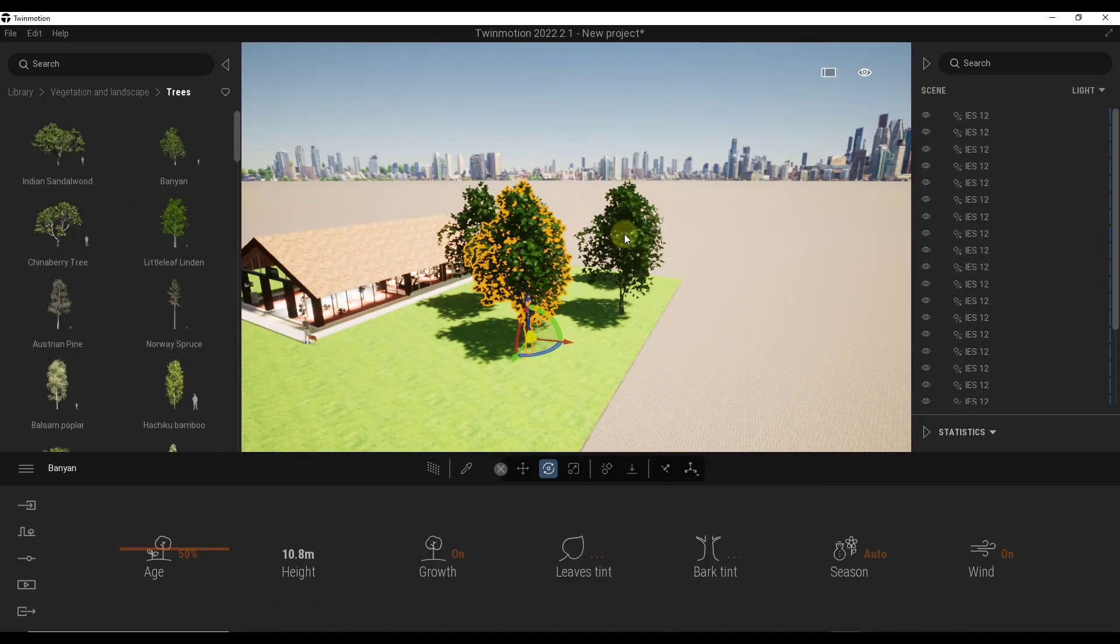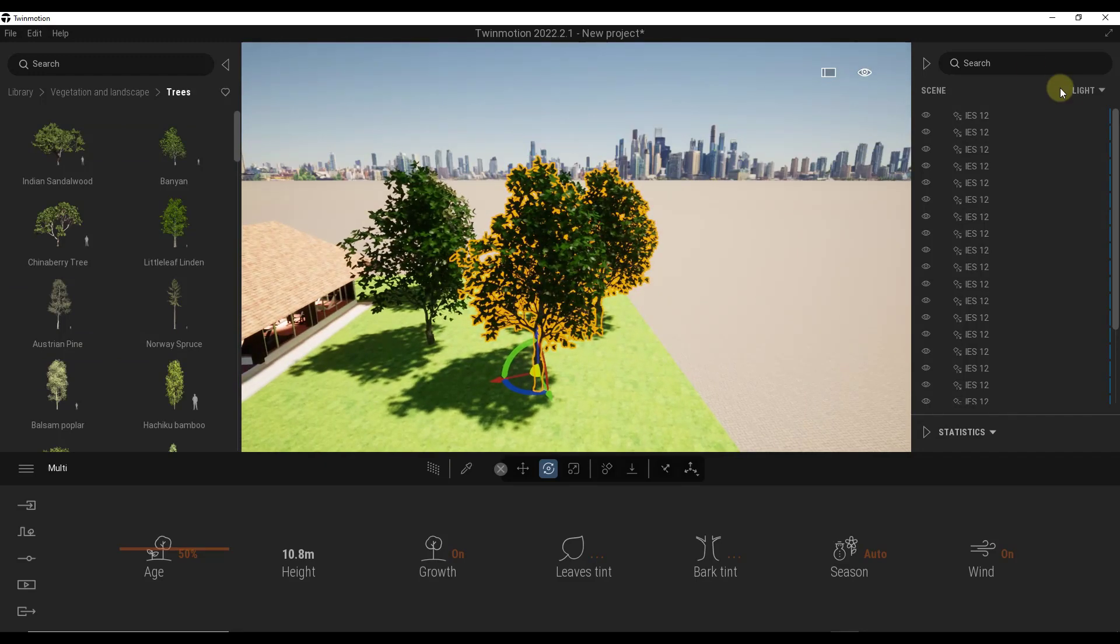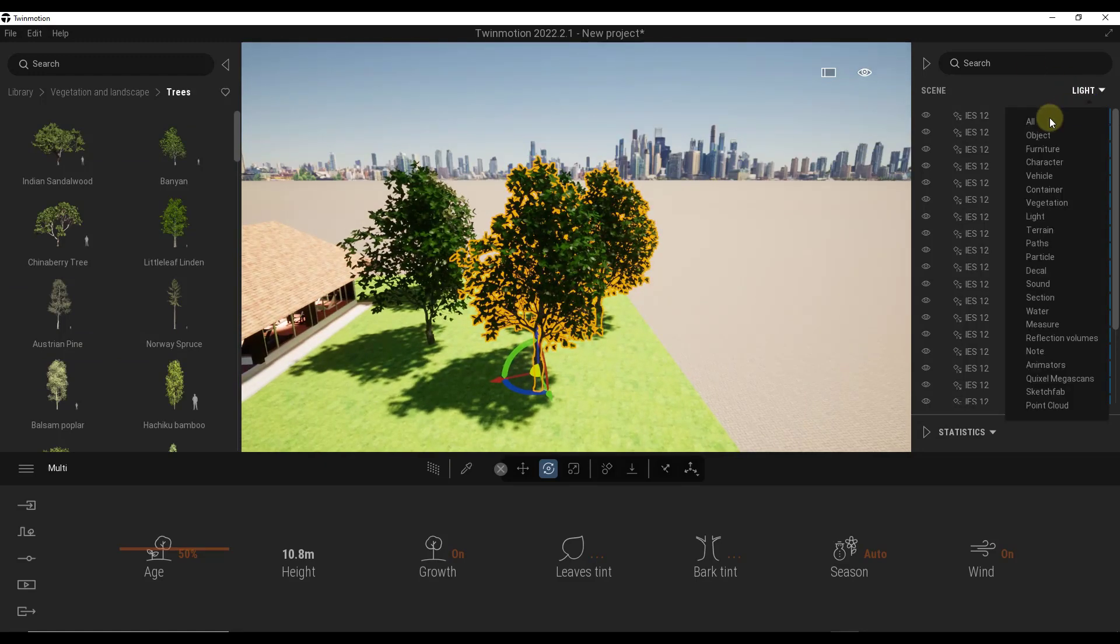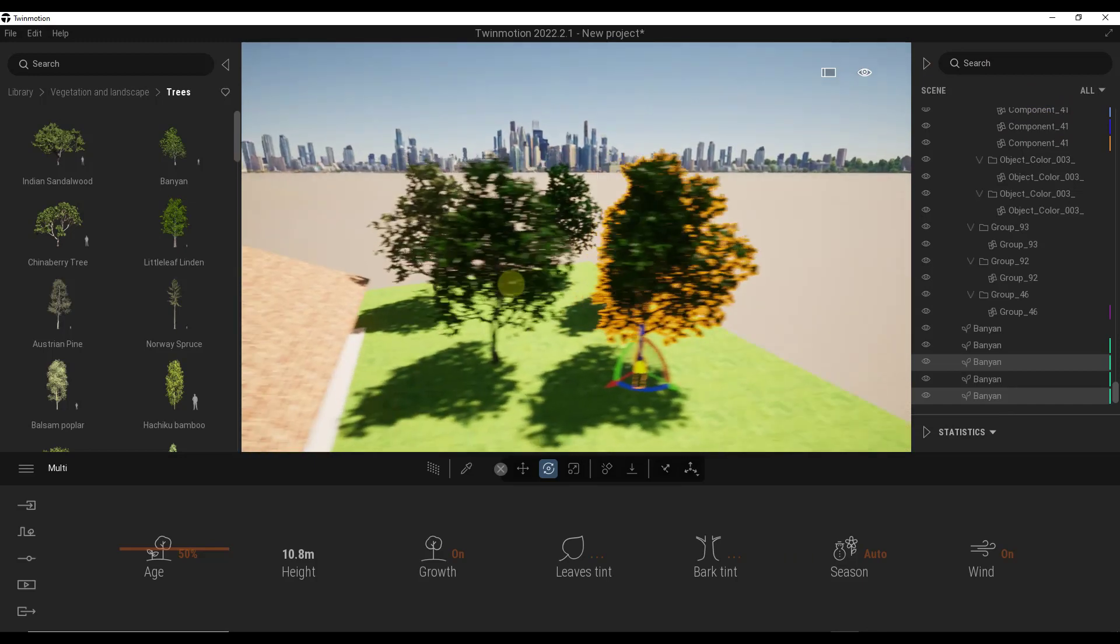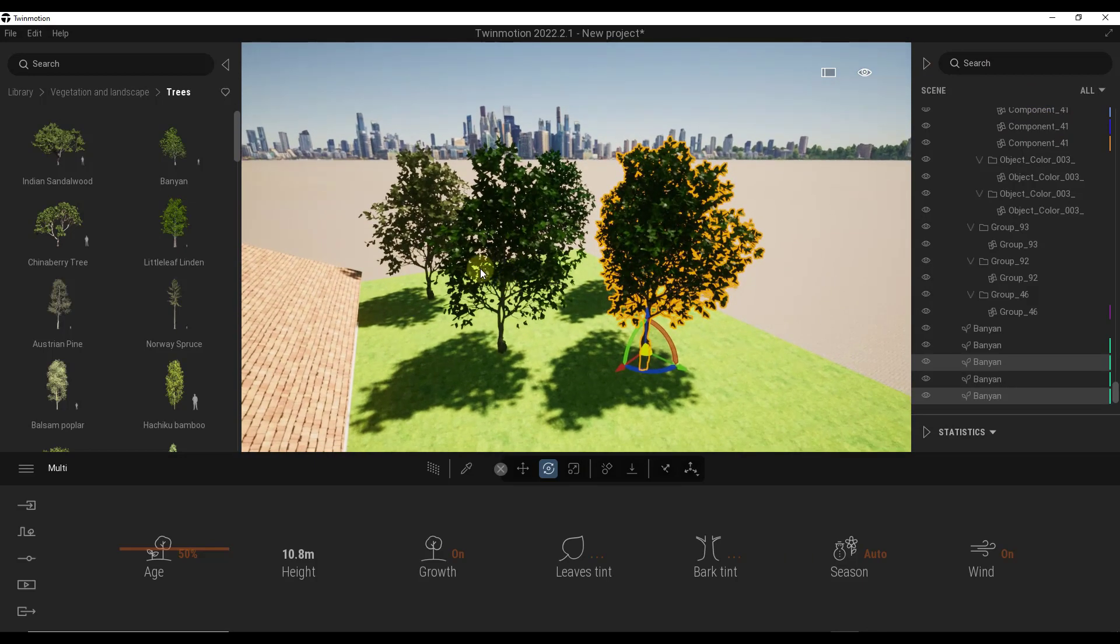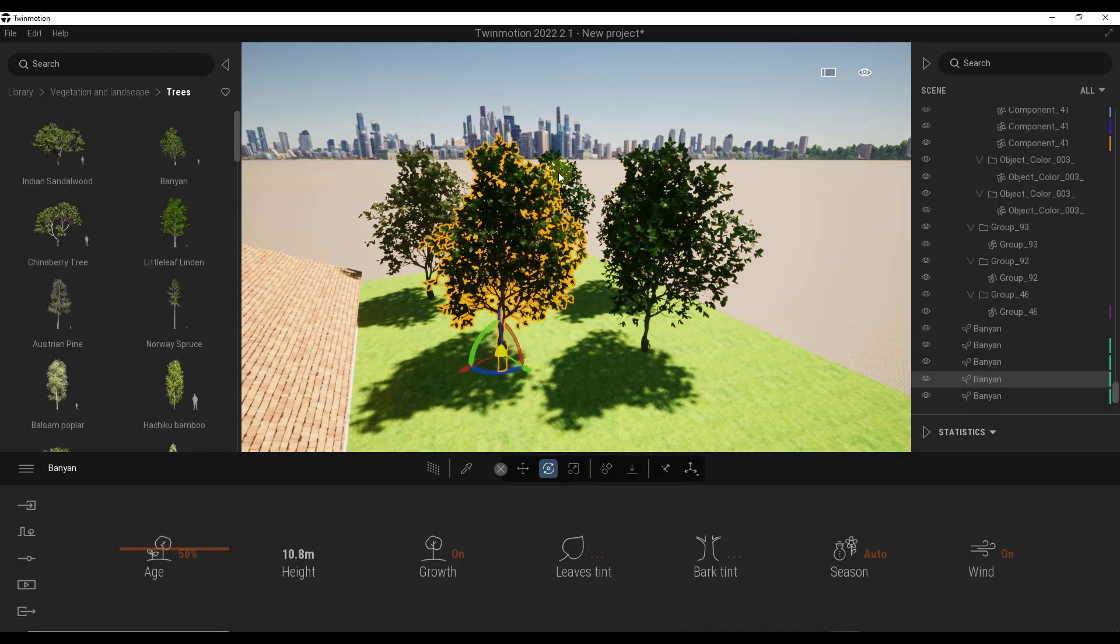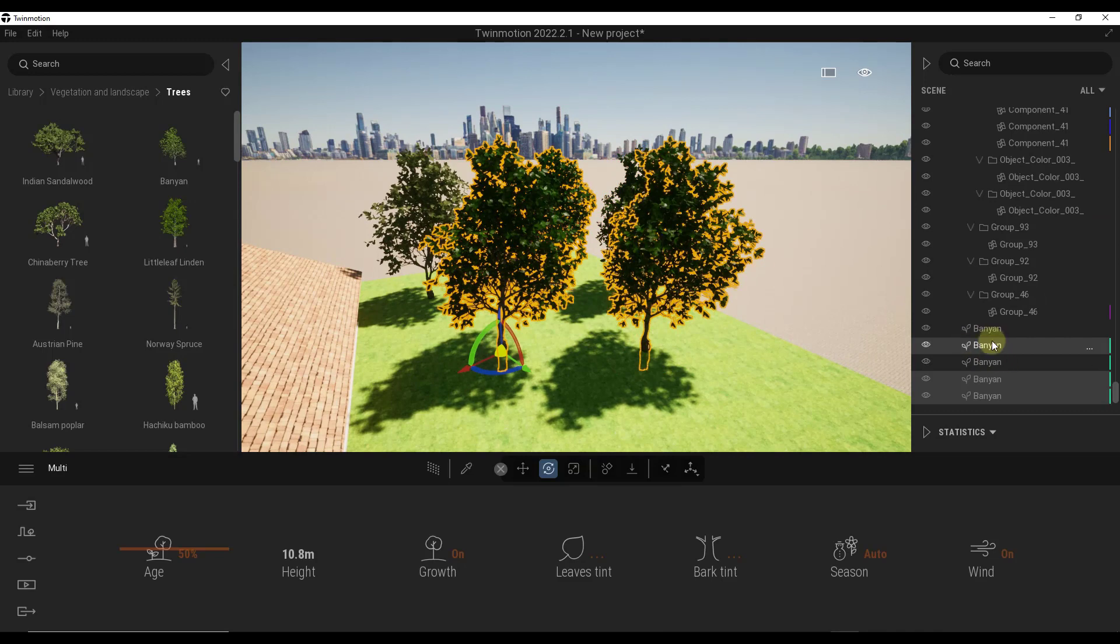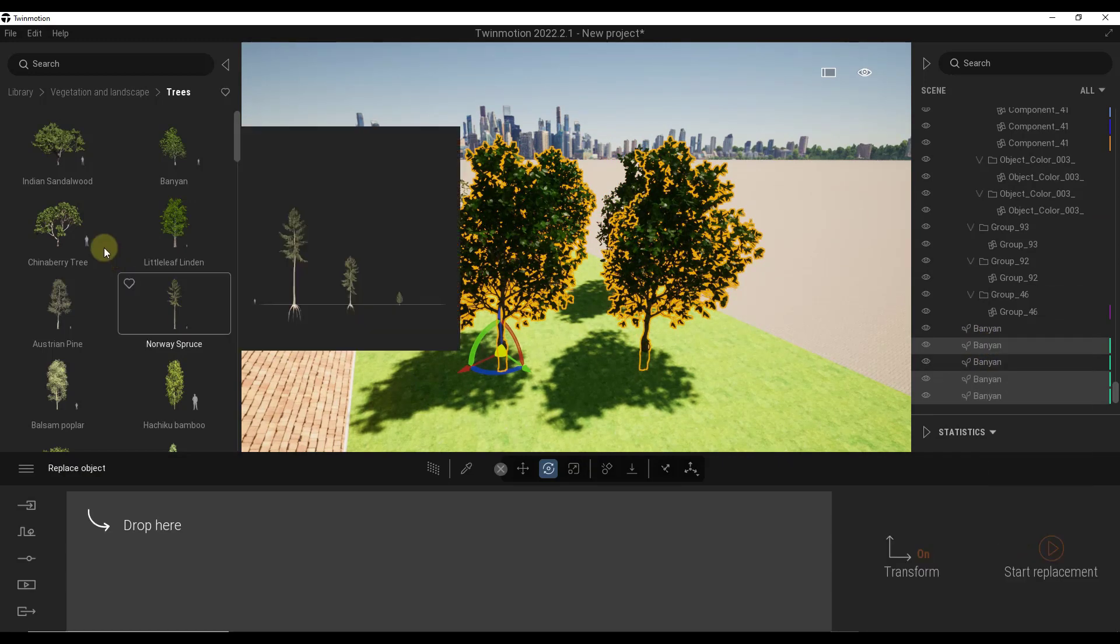All right, and then just real quick, you can also do this with other object types. So for example, let's say that I had these trees in here, I'm going to go back into all for a second. But let's say I had these trees in order to swap them out for a different kind of tree. Well, what I can do is I can come in here and I can select some of them, right click on them and click on the option for replace object.